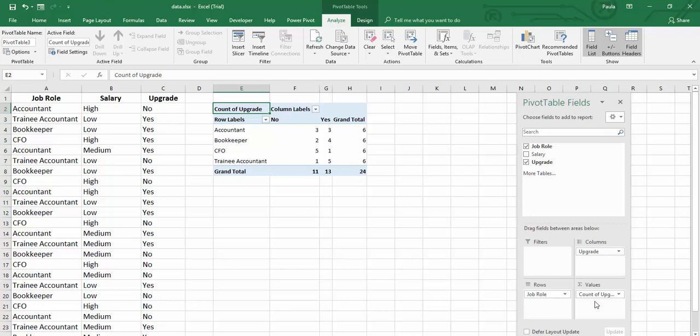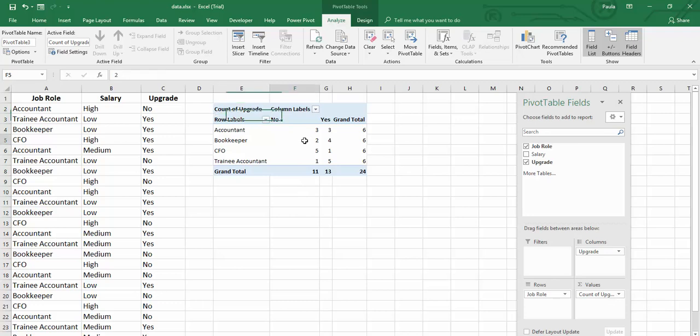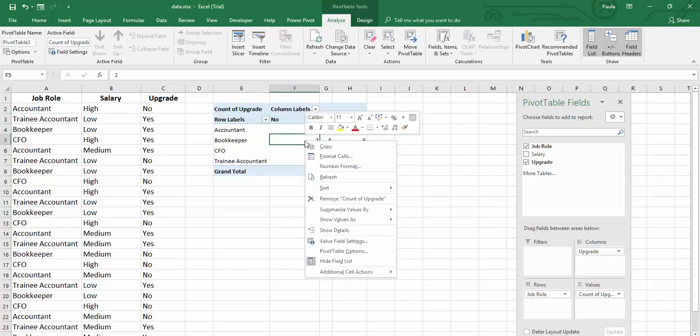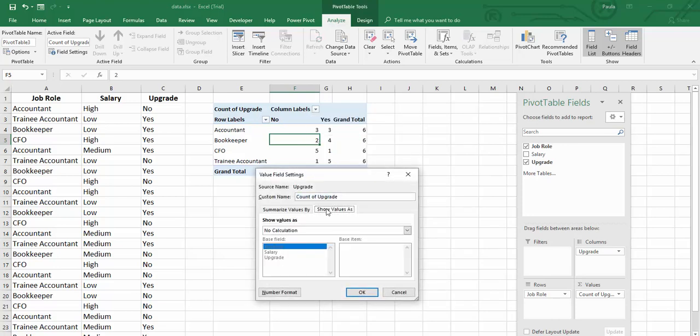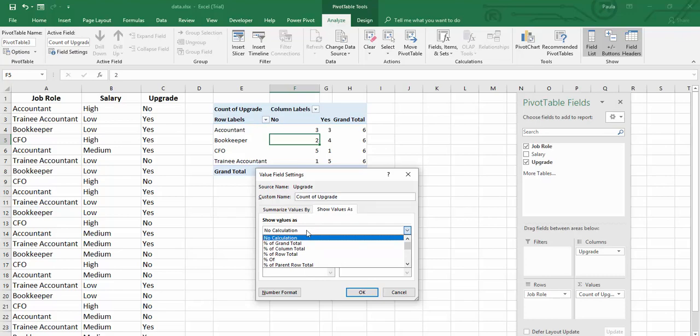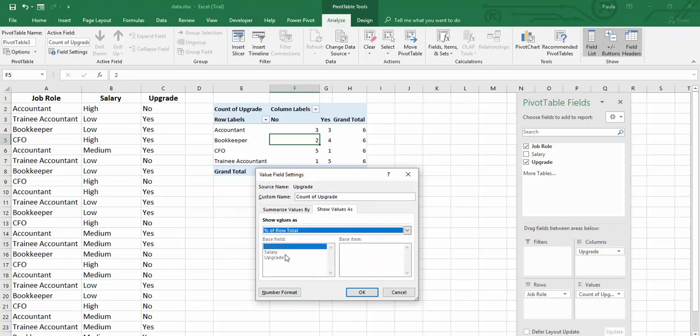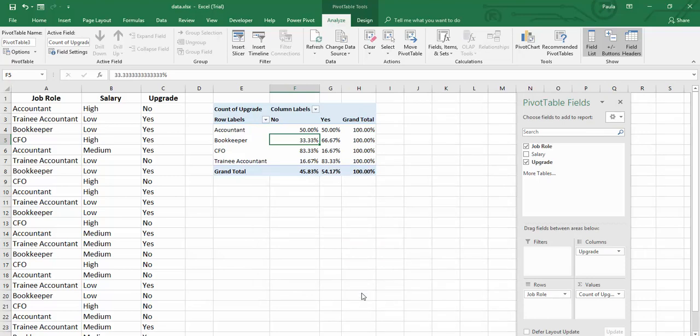Now we are looking at the count there and we had to kind of work out, we had to decipher which one was greater than which. But what we can do is we can change the value field settings. So I right click on the chart there and I'm going to select value field settings. And in here select show value as. And I'm going to select show value as of row total. And then I'm going to select OK.